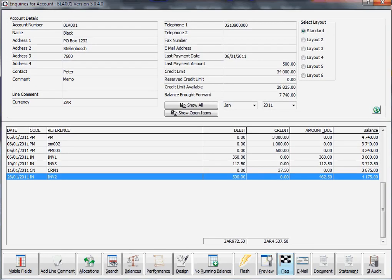In this training session, we're going to look at the option called flag. Basically, what flag means is it will hide transactions.